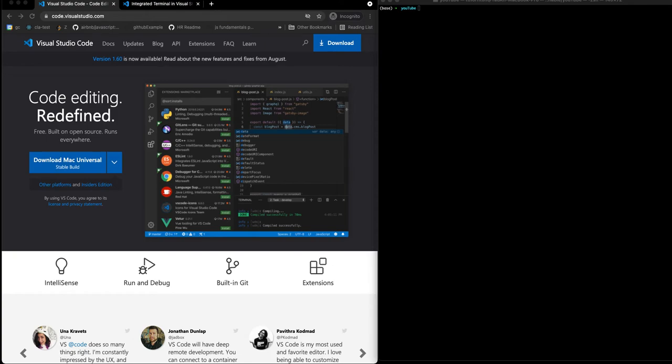Welcome. So today what we want to do is make a quick video on using a keyboard shortcut in VS Code or Visual Studio Code in order to open up the integrated terminal. So let's get started.